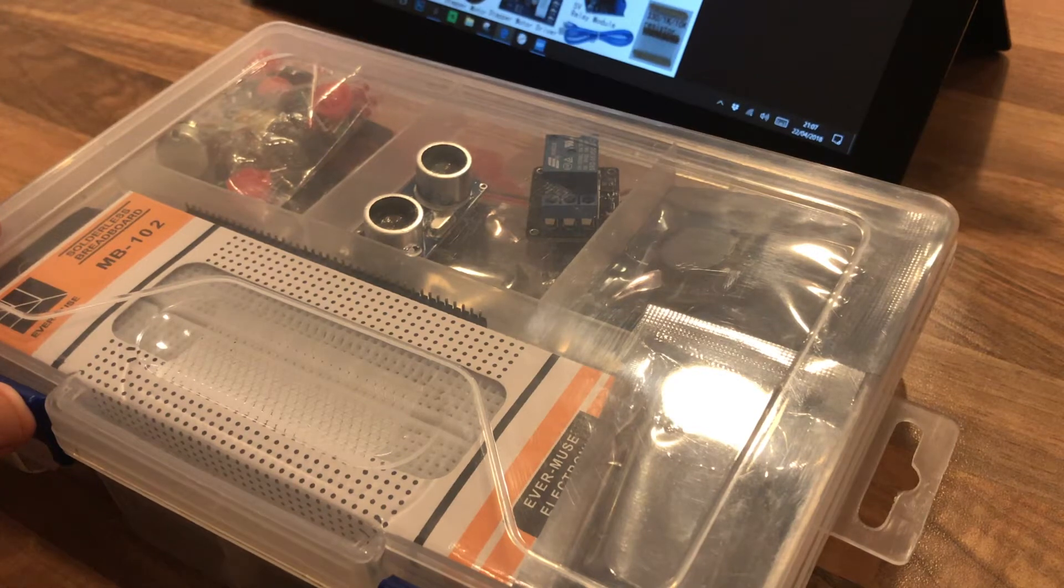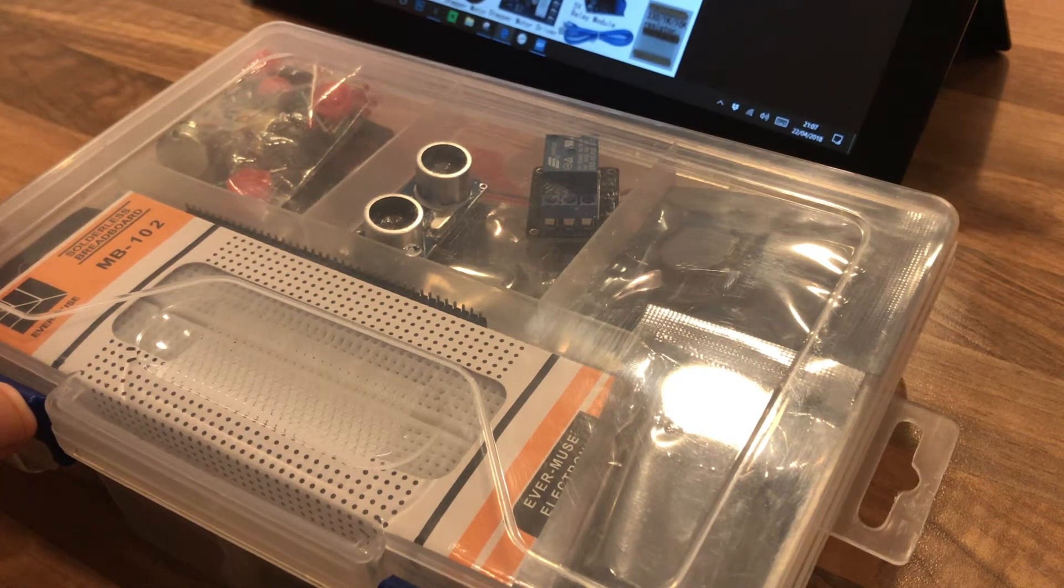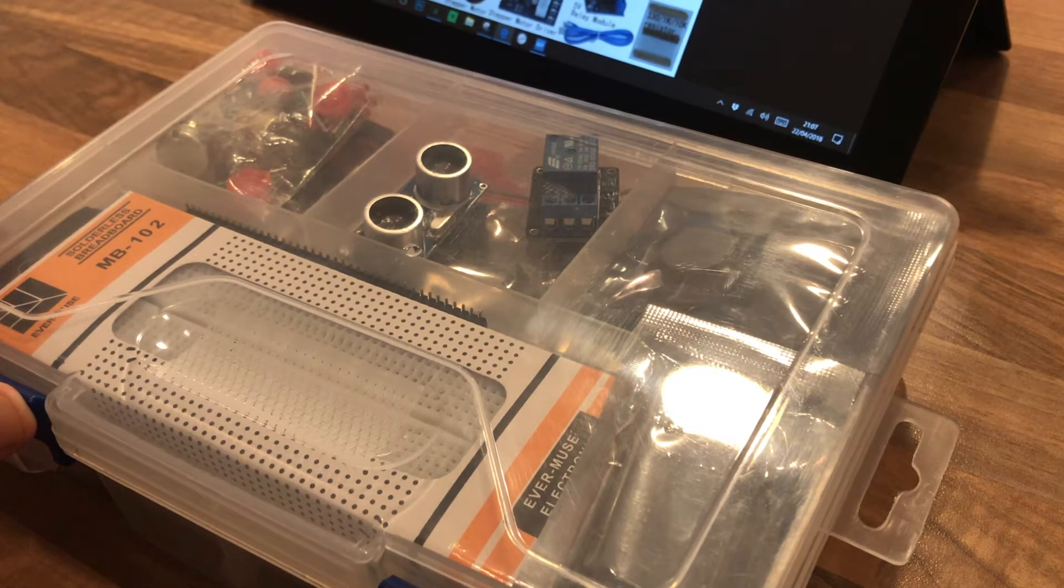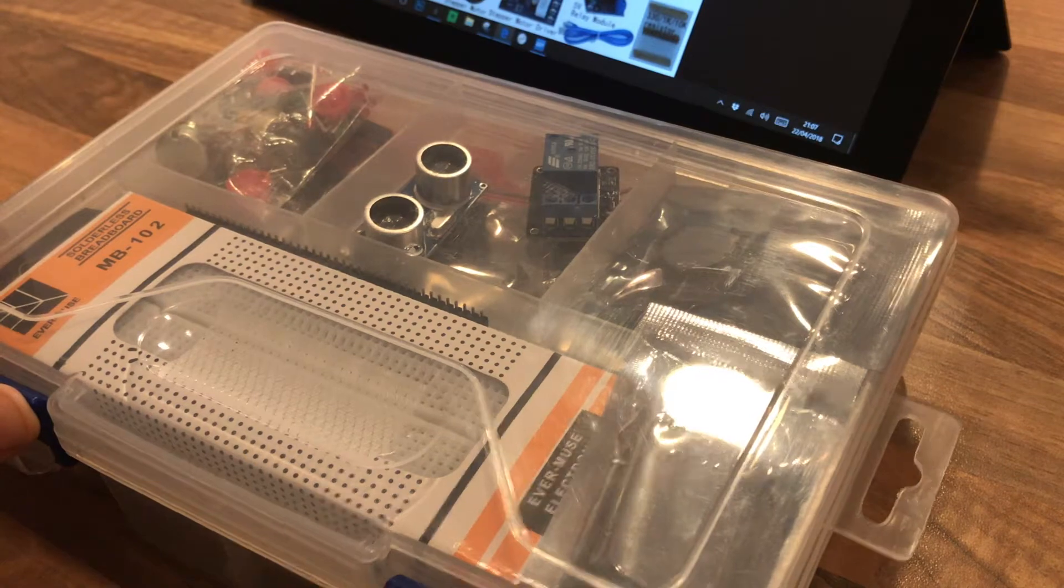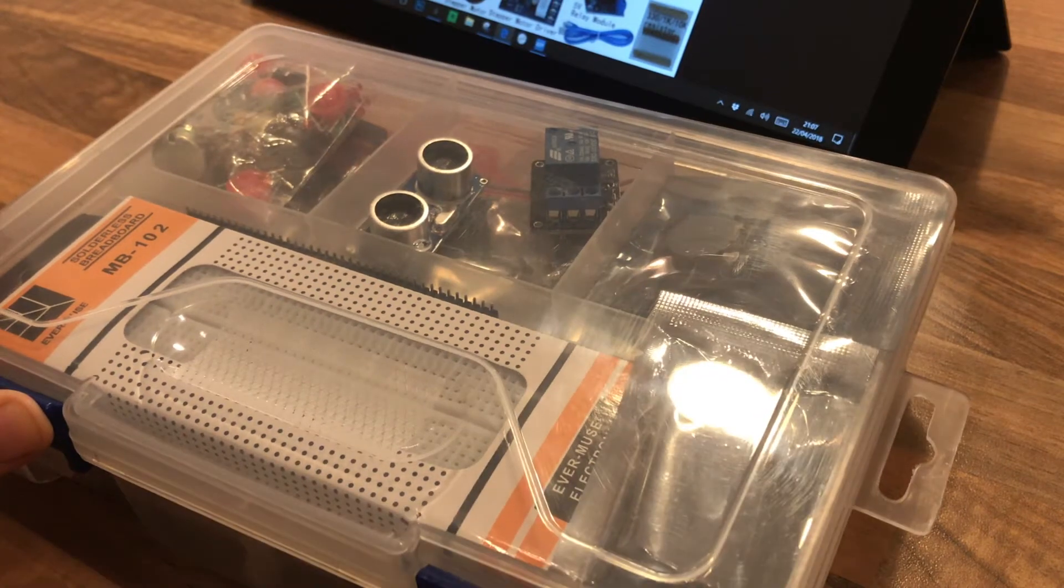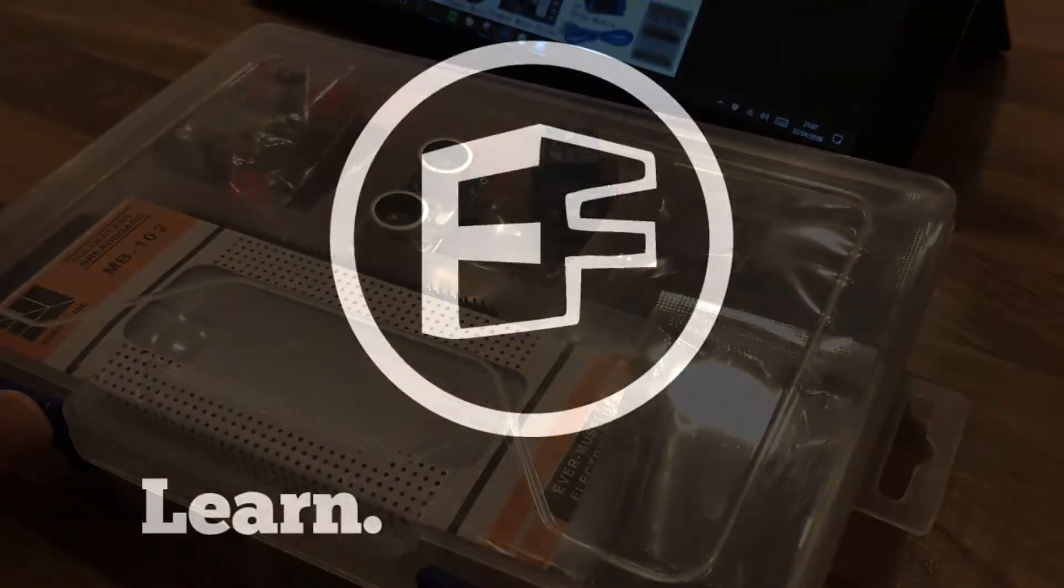You may have noticed some Arduino starter kits on eBay for about £30 and you might have wondered exactly what's in them. So today we'll have a look.